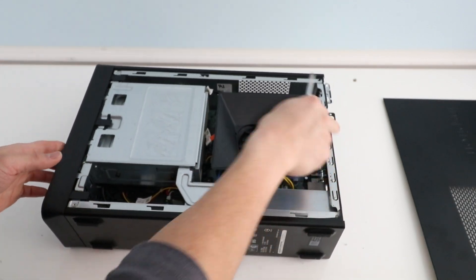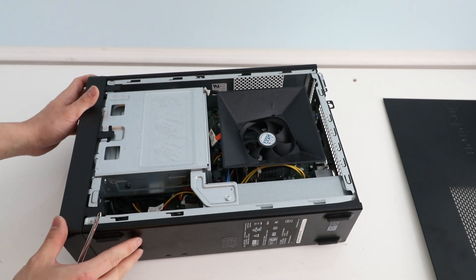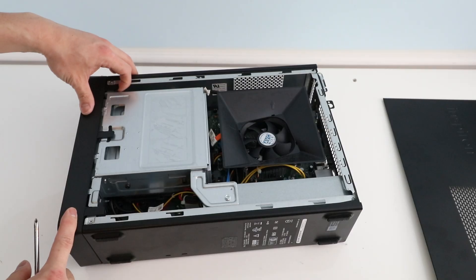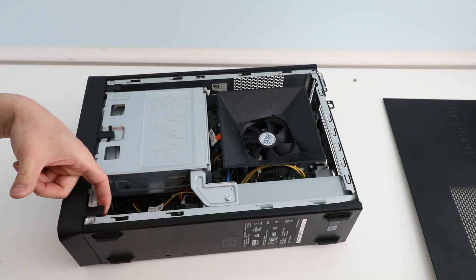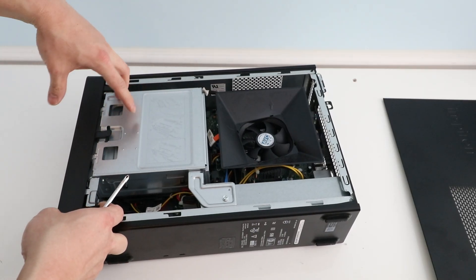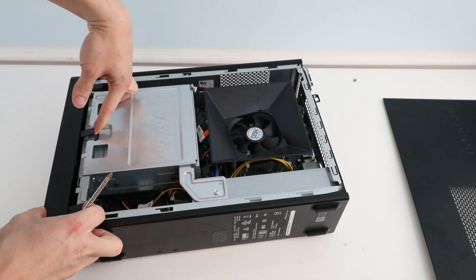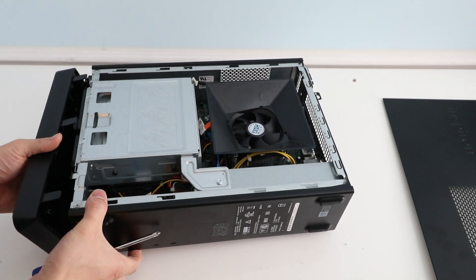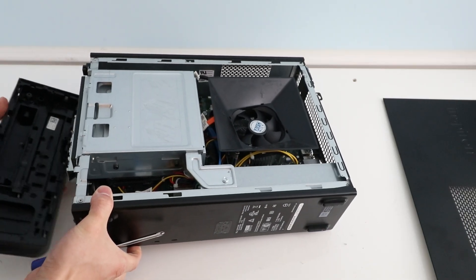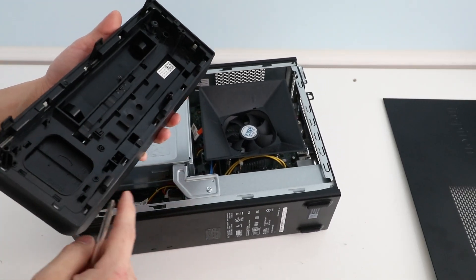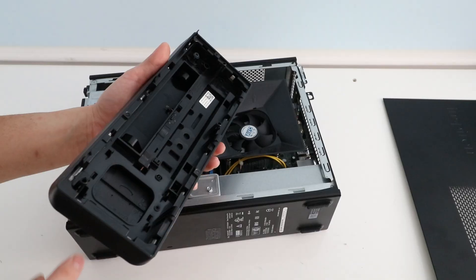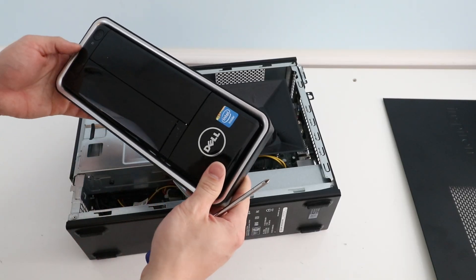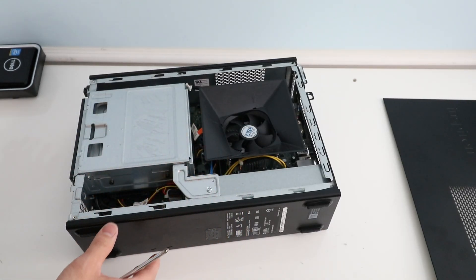After you have that removed you can remove the front bezel or the front cover. Now we're just going to pull up on these three tabs and then the front cover will pop off. That's just a little bit of plastic and then these plastic tabs are holding it in place.